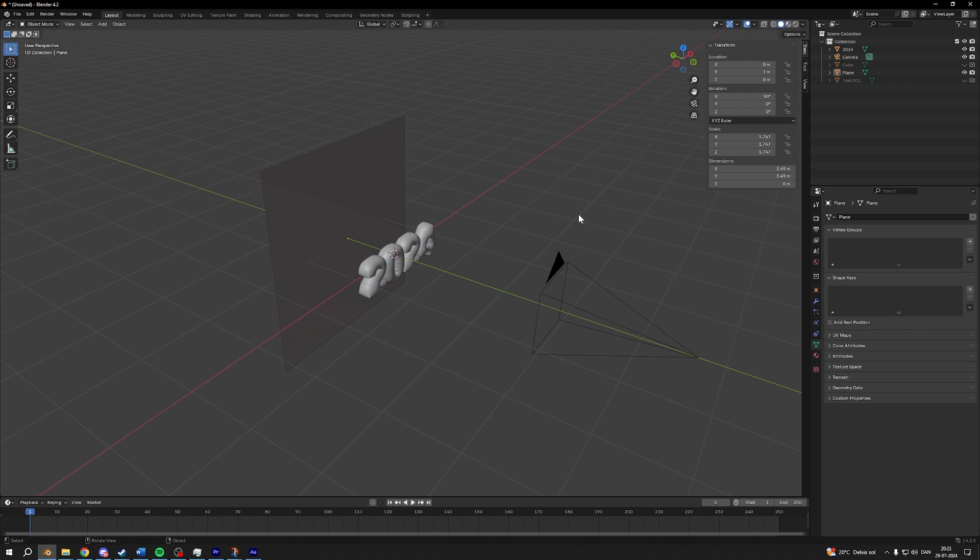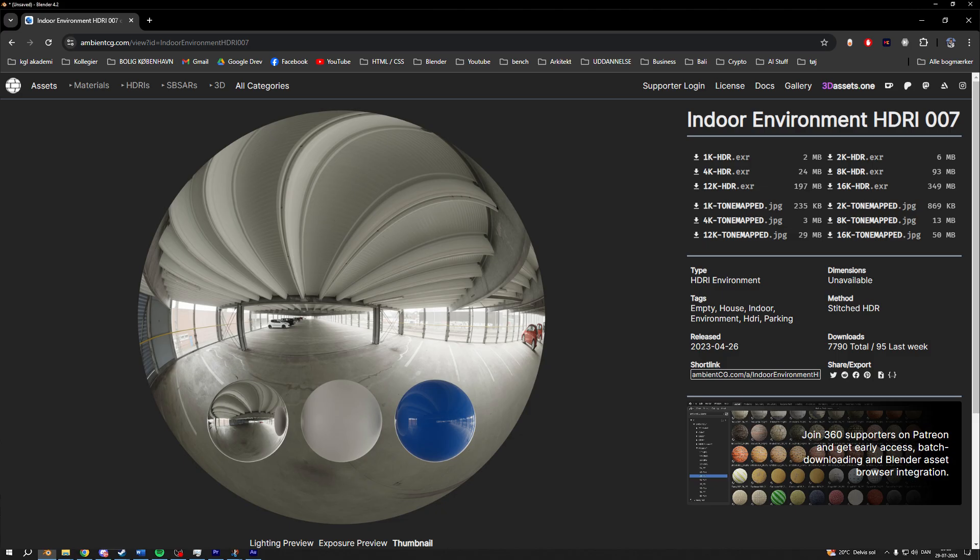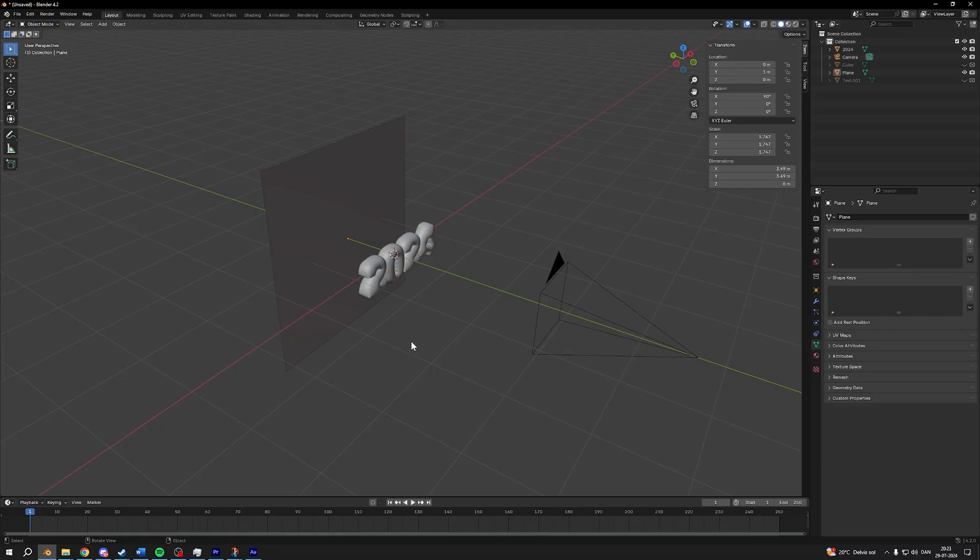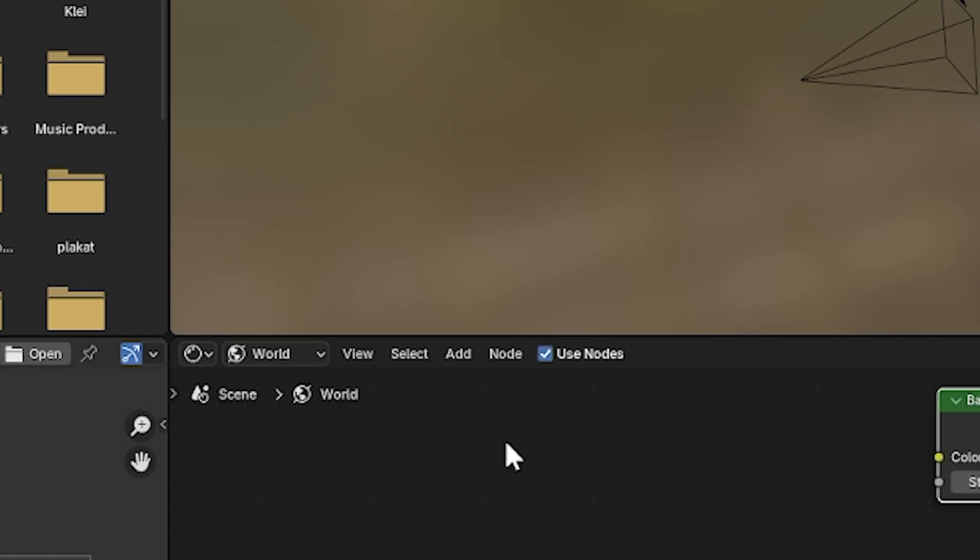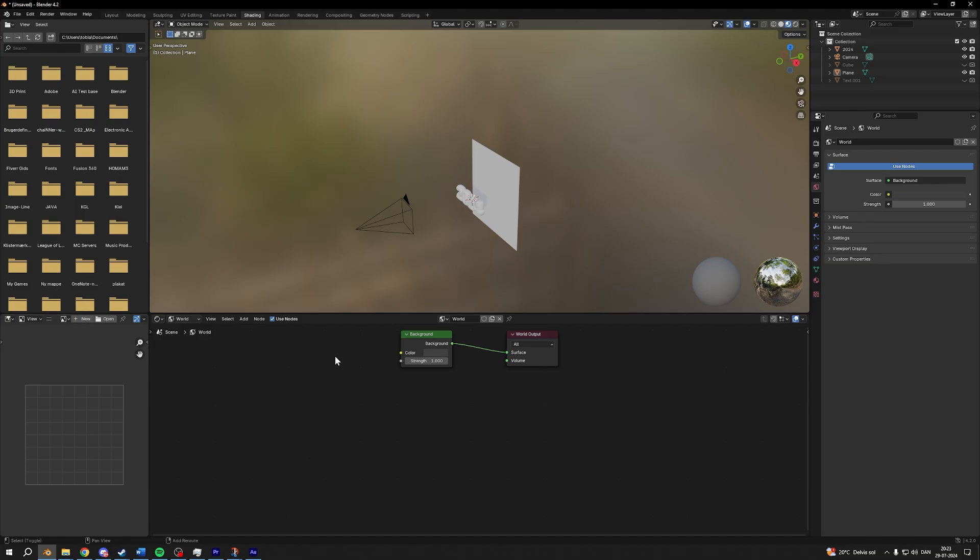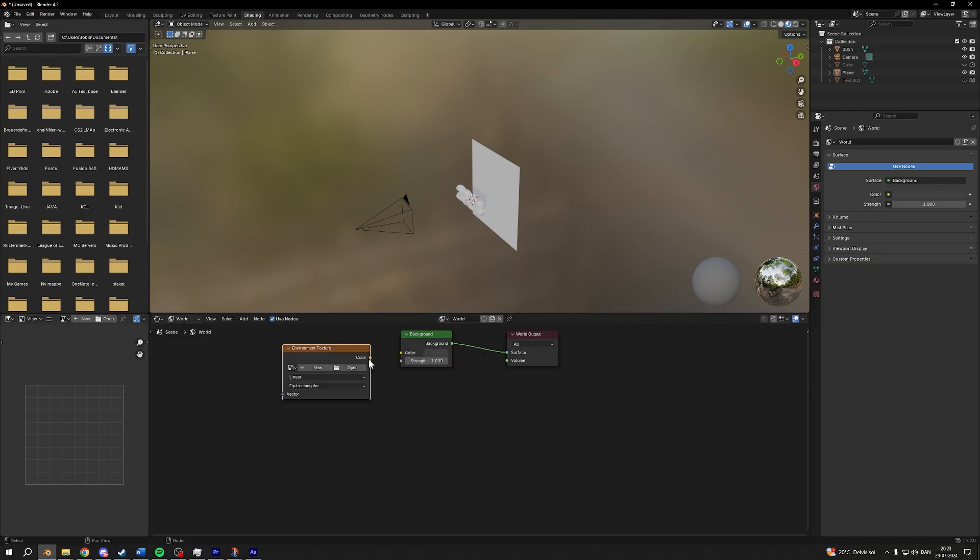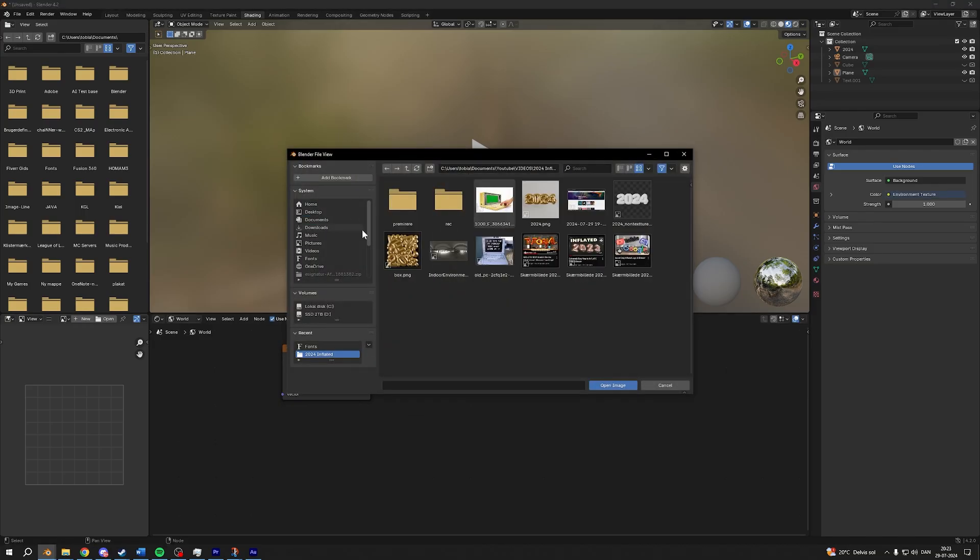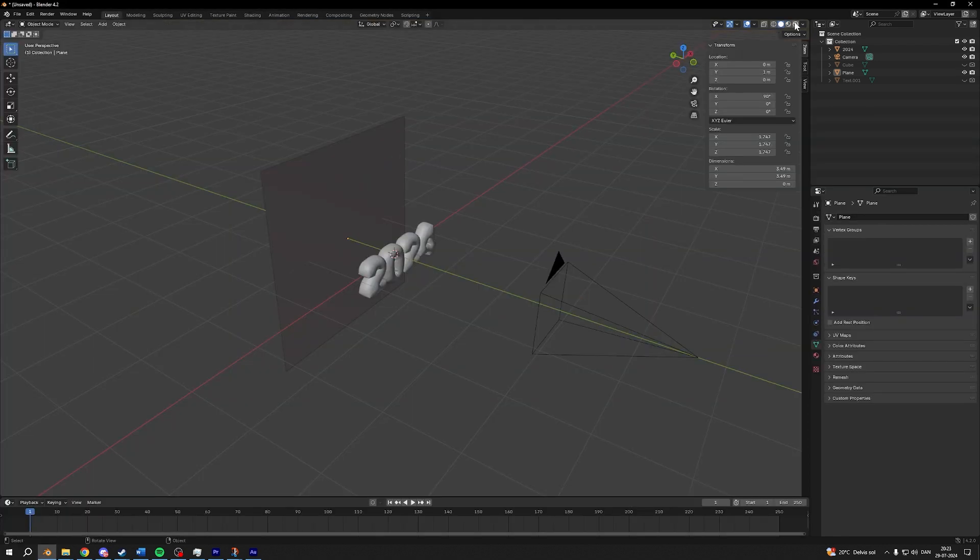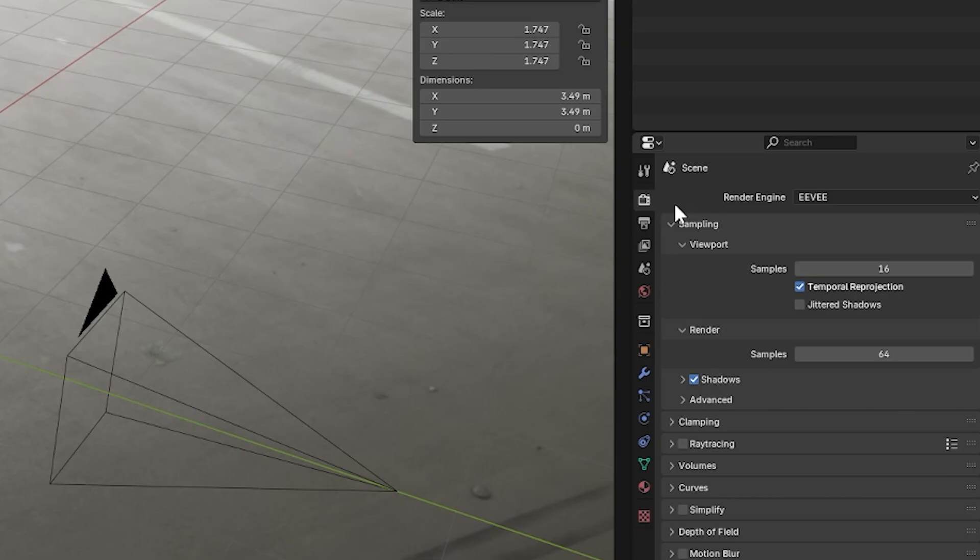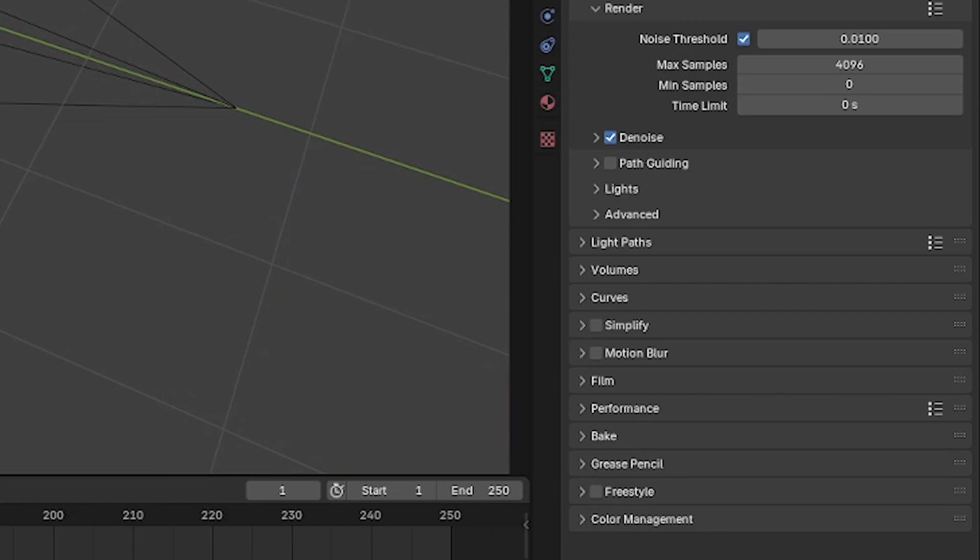Then I'm going to navigate to ambient CG to download a HDI. I have chosen the one on the screen right now and I'll link it down below in the description. Then I'm going to add it in, going into the shader editor, choosing World, pressing Shift A, searching environment texture, dragging the color into the color, open, find your folder and find the environment texture. Then I'll go back into layout, press the render view, choose cycles.